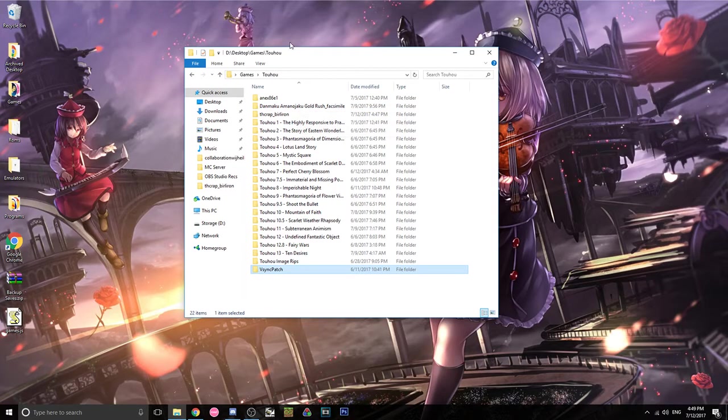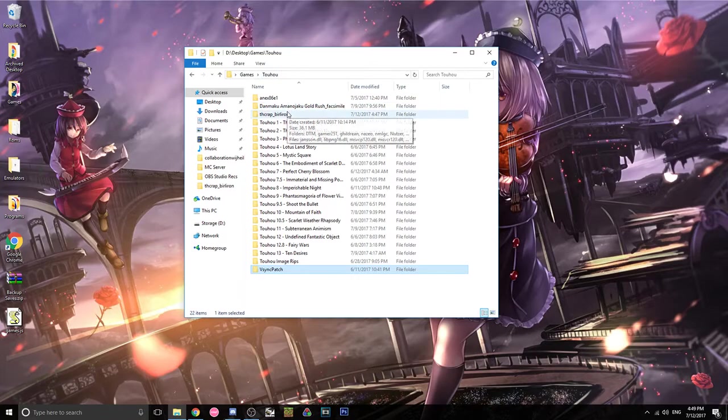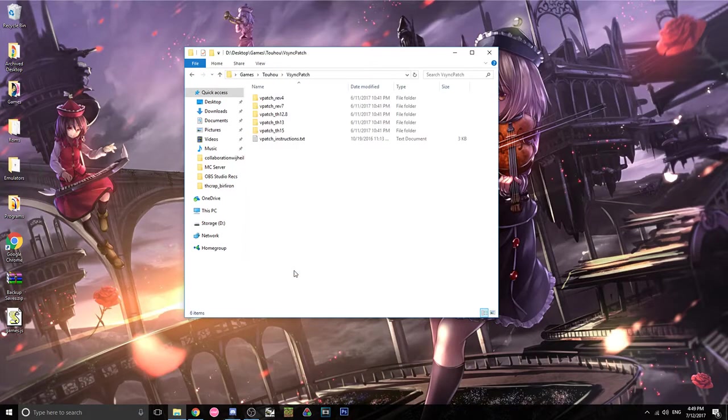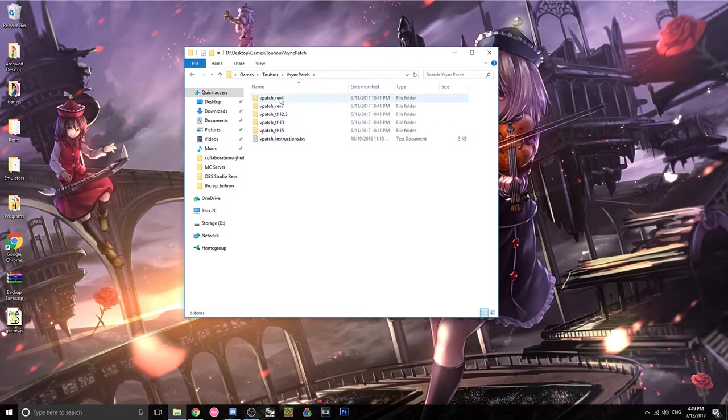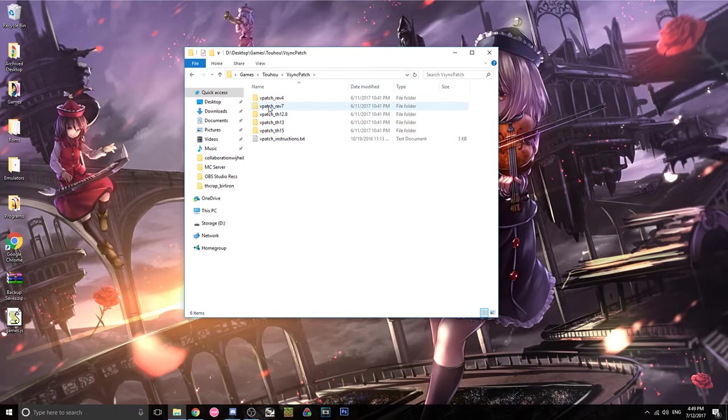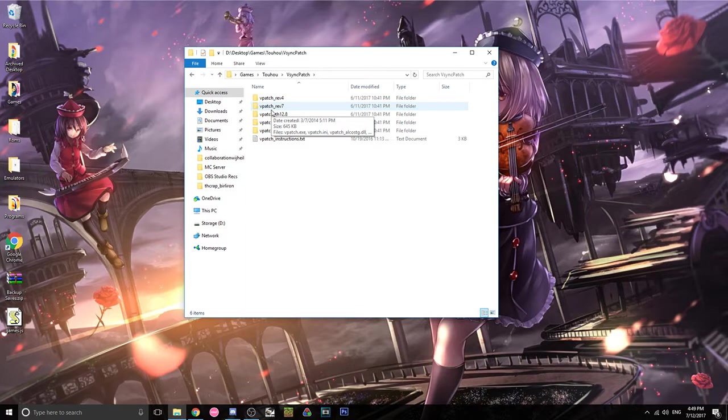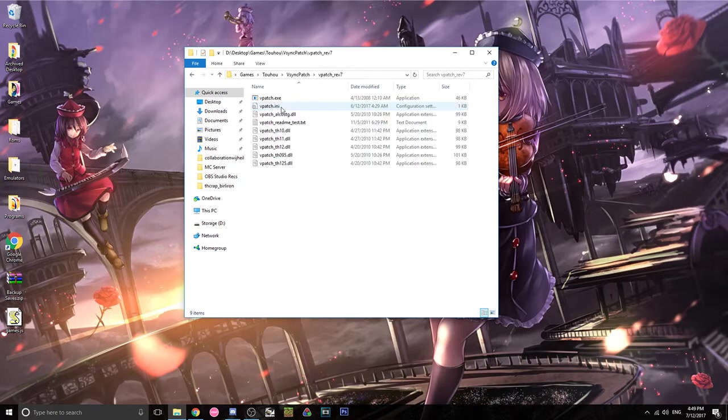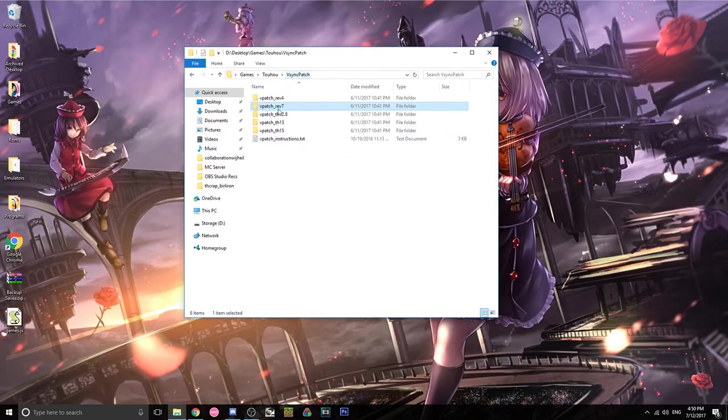So the first step is to go into your V-Sync patch folder, and then this is the tedious part if you have a lot of games. For the game you want to patch, you're gonna find the most up-to-date version in this thing. So for revision 7, that's 10, 11, 12, 9.5, and 12.5.